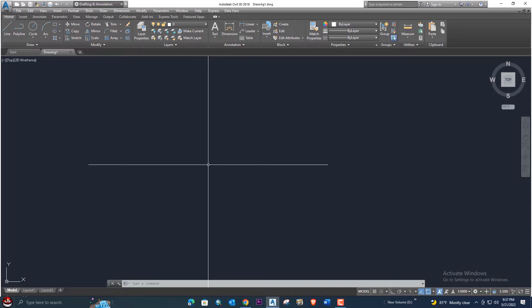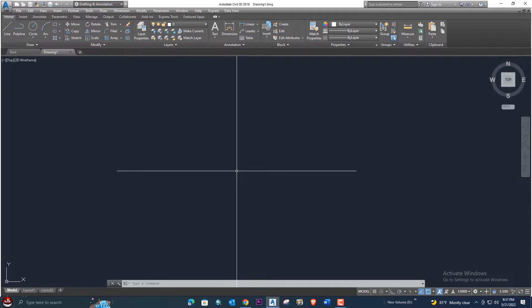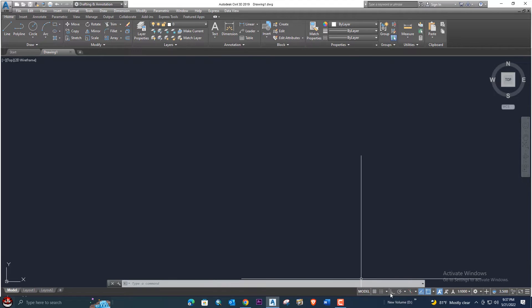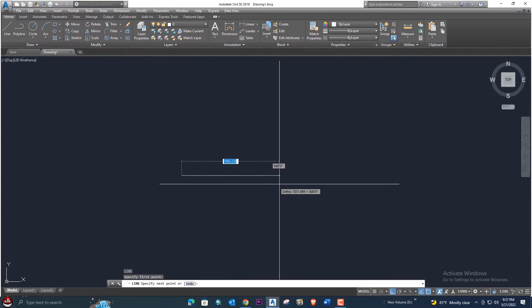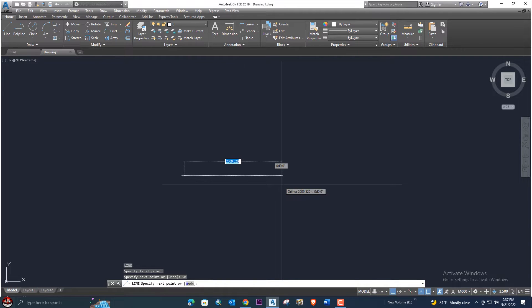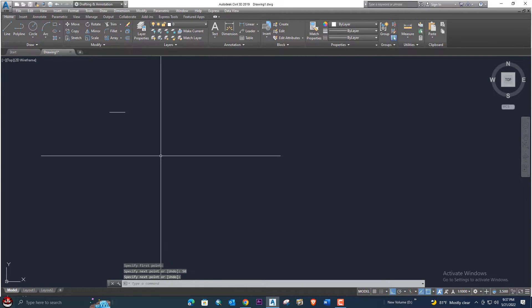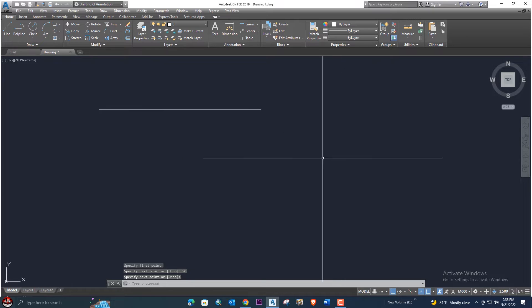First of all, we need to enter a line. Let's enter the LINE command, then enter a 50-meter line. This is a 50-meter line, and we will draw some points on this line.